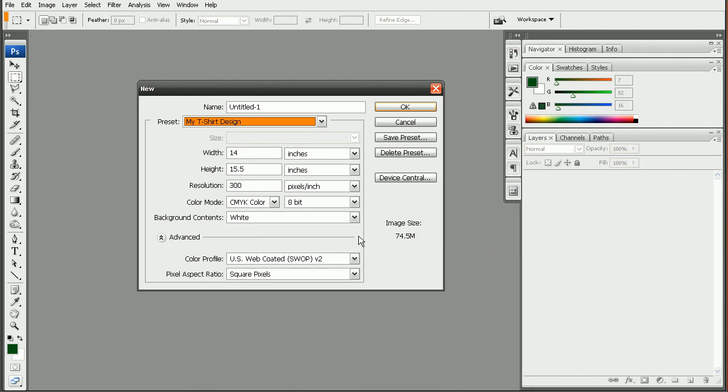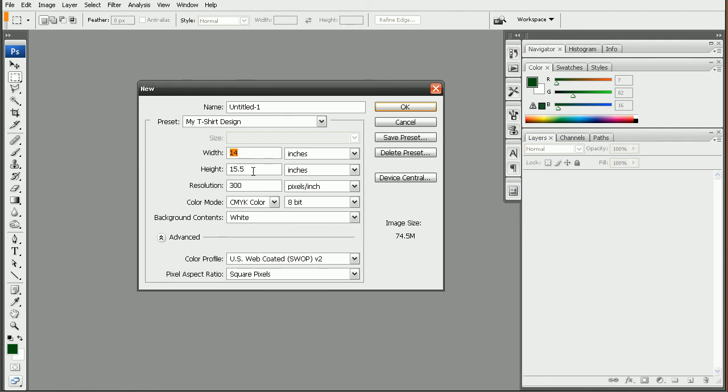Now each printer may have different requirements. So to save yourself from a potential headache of getting your design rejected by the printer later on, it's always a good idea to verify as many of your settings as possible with your printer. For example, the width and the height before you actually start your design.